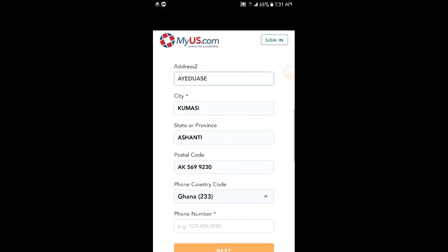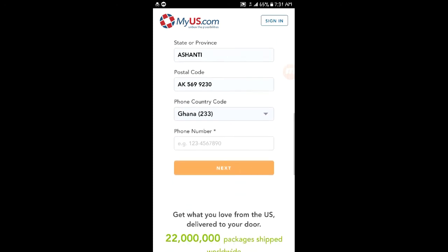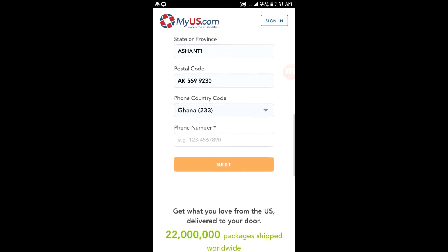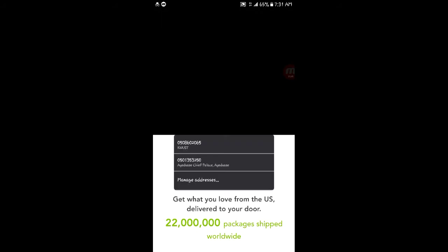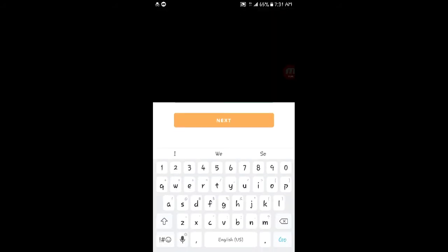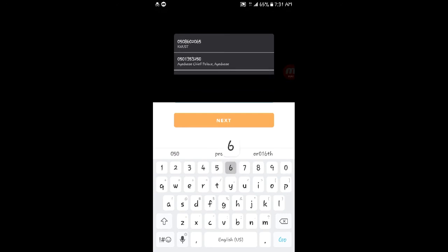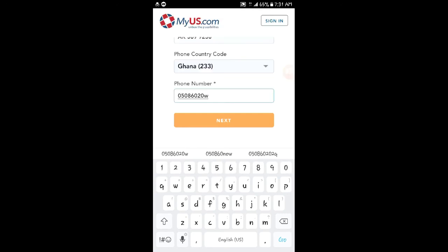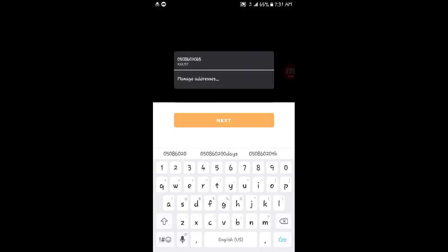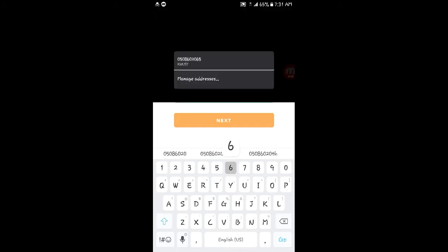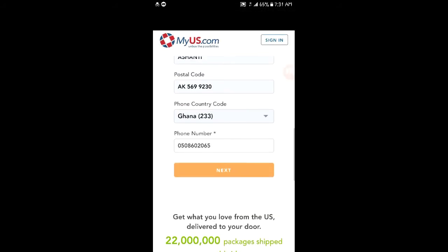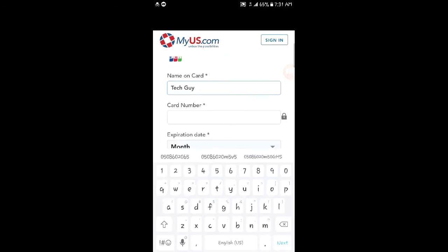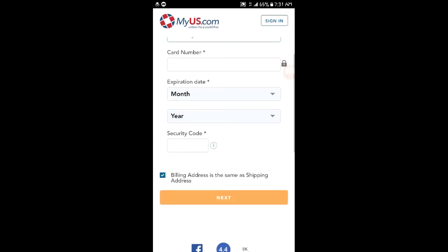You enter the city, state, postal code—that's your digital address—and you type in your phone number. Make sure you type an active phone number. Then you click on next.